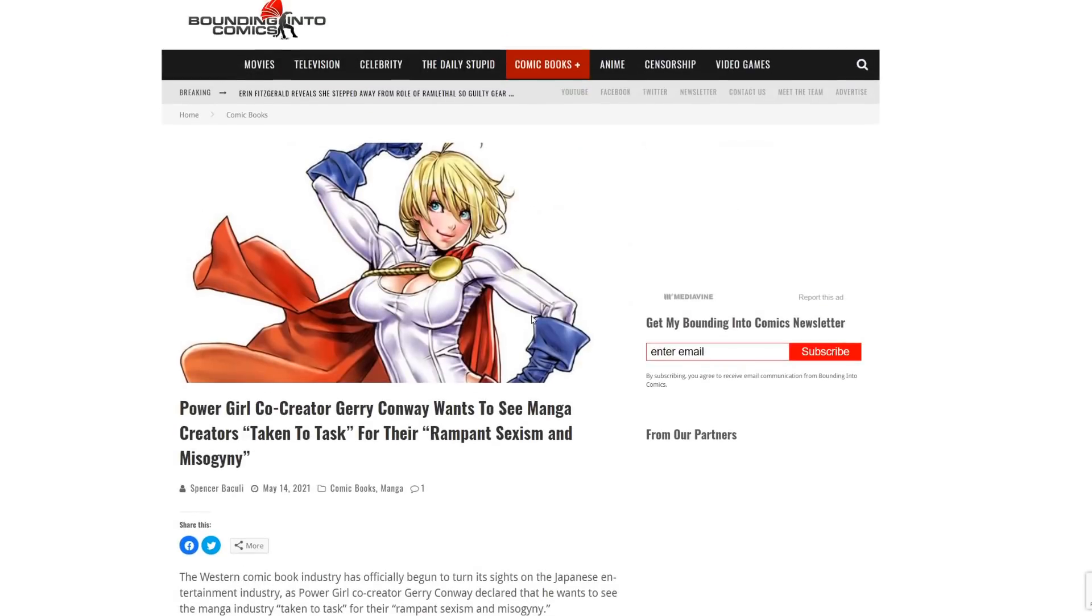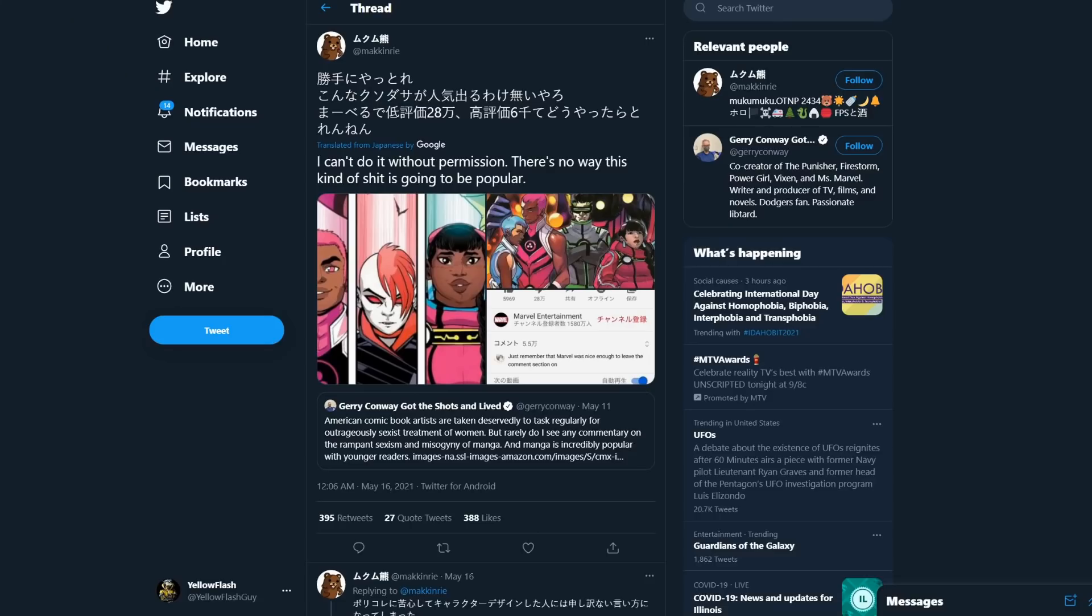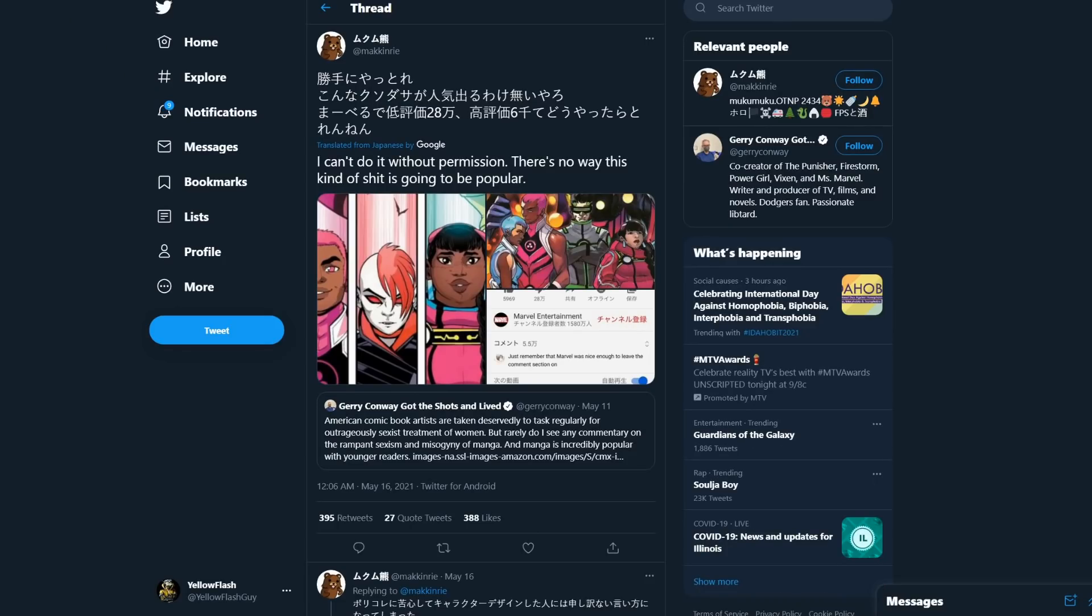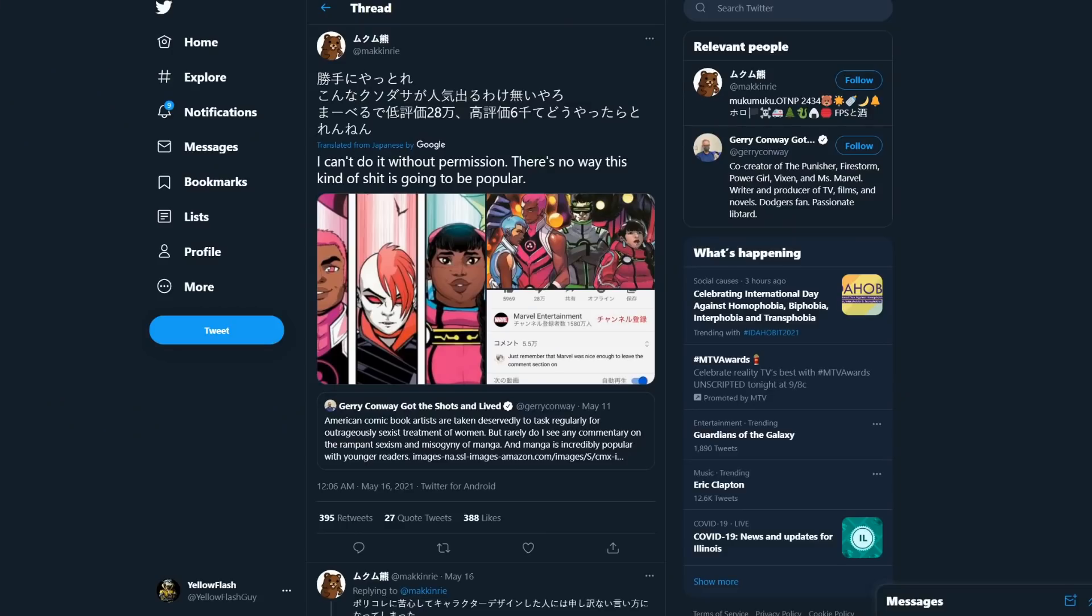Now, he got ratioed to hell really badly. I've talked about this a few times. But the one thing that is a little bit more interesting is that his tweet did manage to reach Japan. In fact, there's also a whole little blog that discovered New Warriors we're going to go over as well. But I wanted to share the take of the Japanese people that saw this and decided to comment on what Jerry Conway had said.